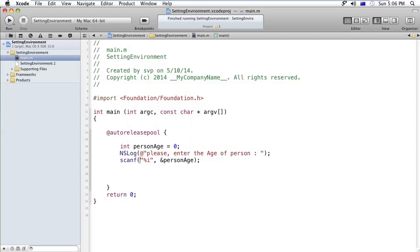You cannot use the @ assigned or in the scanf because it comes from the C or C++ library, right?